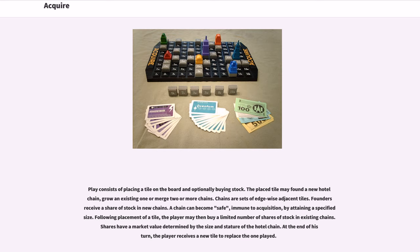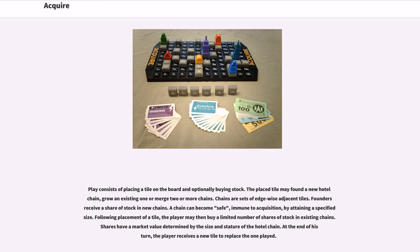Play consists of placing a tile on the board and optionally buying stock. The placed tile may found a new hotel chain, grow an existing one, or merge two or more chains. Chains are sets of edgewise adjacent tiles. Founders receive a share of stock in new chains. A chain can become safe, immune to acquisition, by attaining a specified size.